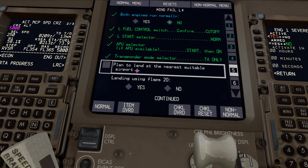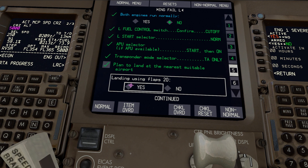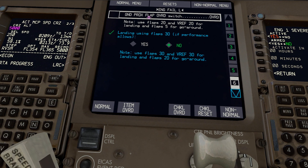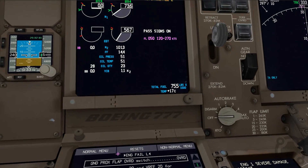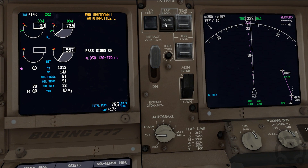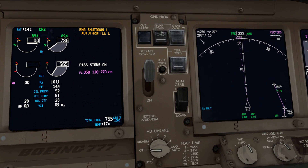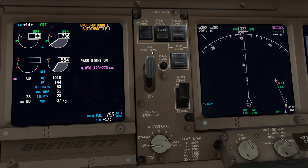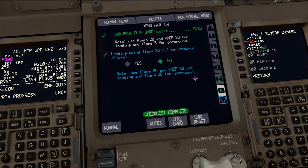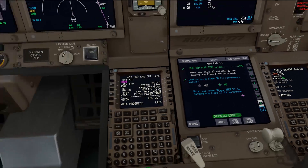Plan to land at the nearest suitable airport — got it. Because of our weight, we'll be landing with flaps 20, and our ground proximity flap override switch needs to go to override. I believe that switch is right here, so we're going to override it, meaning it won't give us a flap configuration warning when we go to land. That completes our checklist. We're not landing with flaps 30 — we want flaps 20 and a Vref plus 20 for the landing.